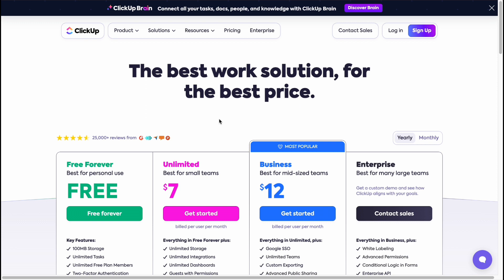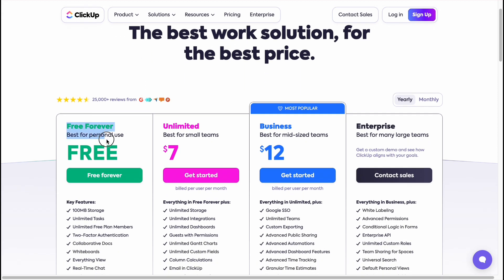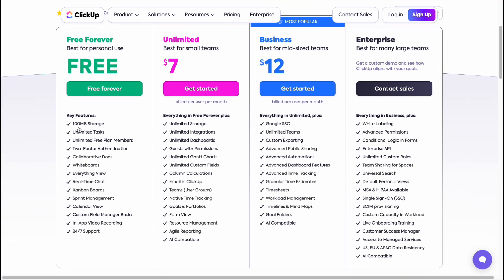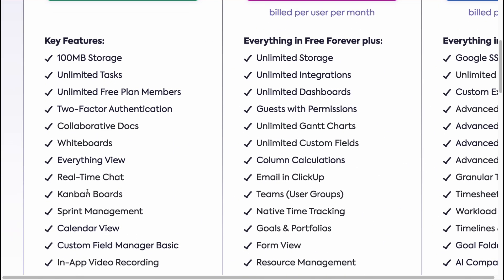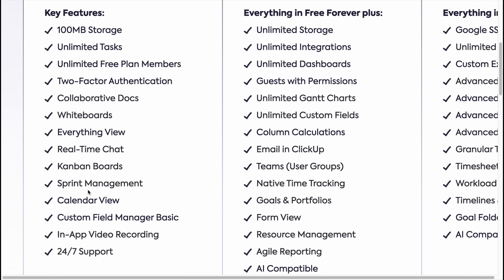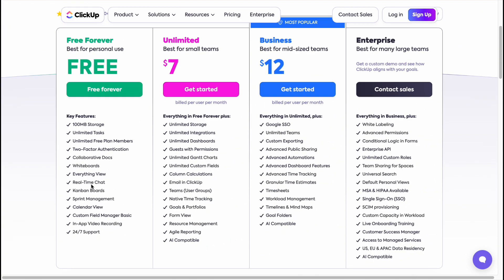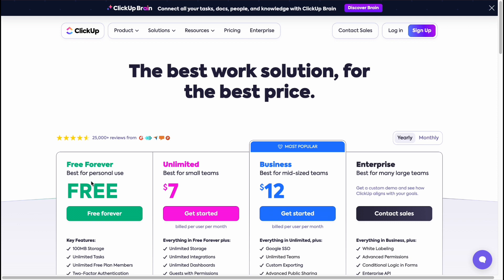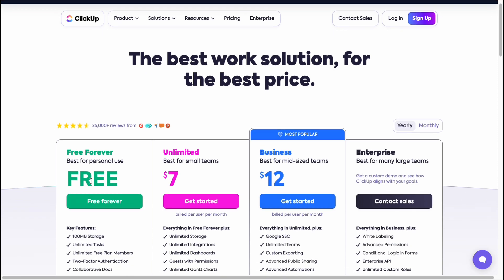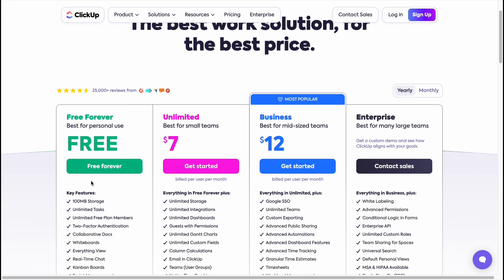On this page we can find the Free Forever plan, which is best for personal use. It includes some storage, unlimited tasks, free plan members, two-factor identification, collaborative docs, whiteboards, every view, real-time chat, Kanban boards, calendar view, and so on. However, if you want to work as a team and use Kanban or whiteboards together, you'll need to upgrade your plan.